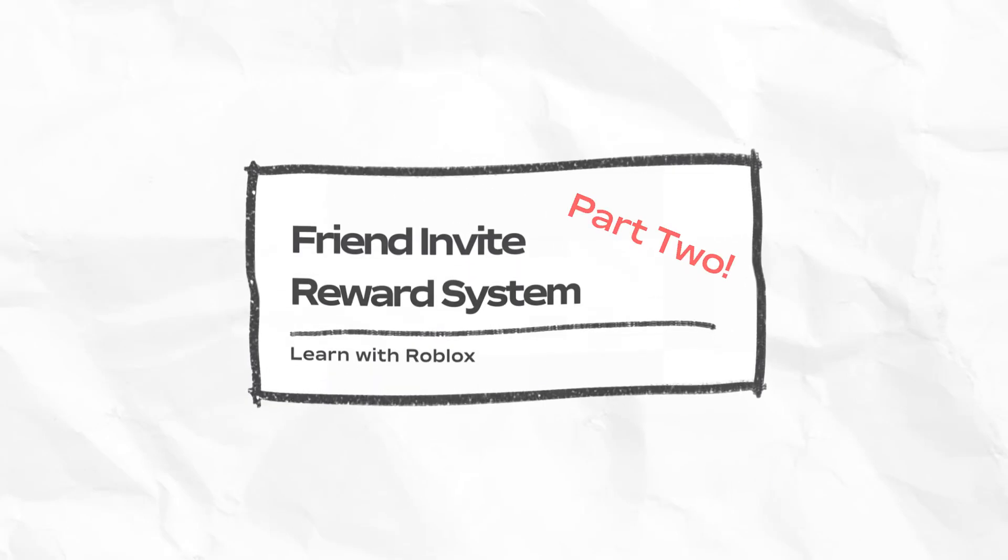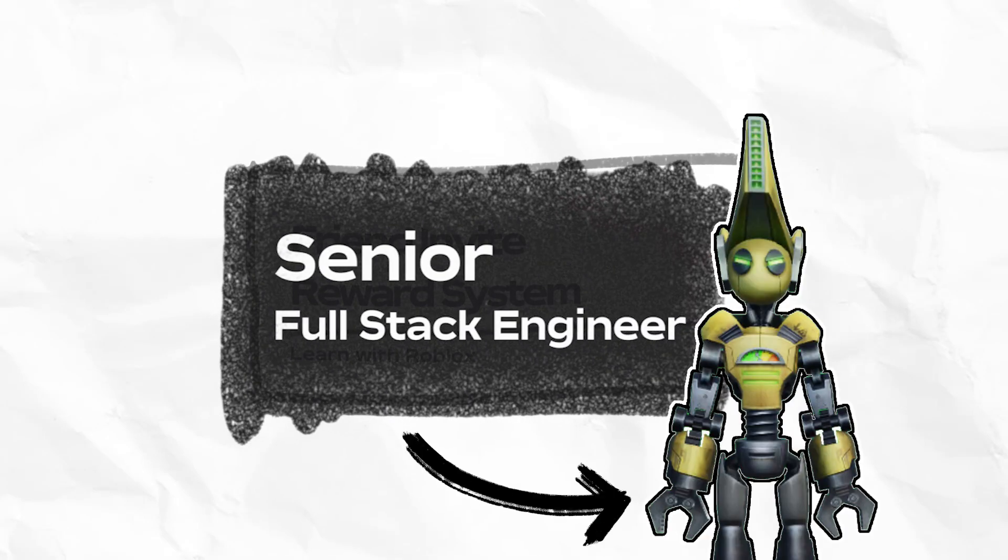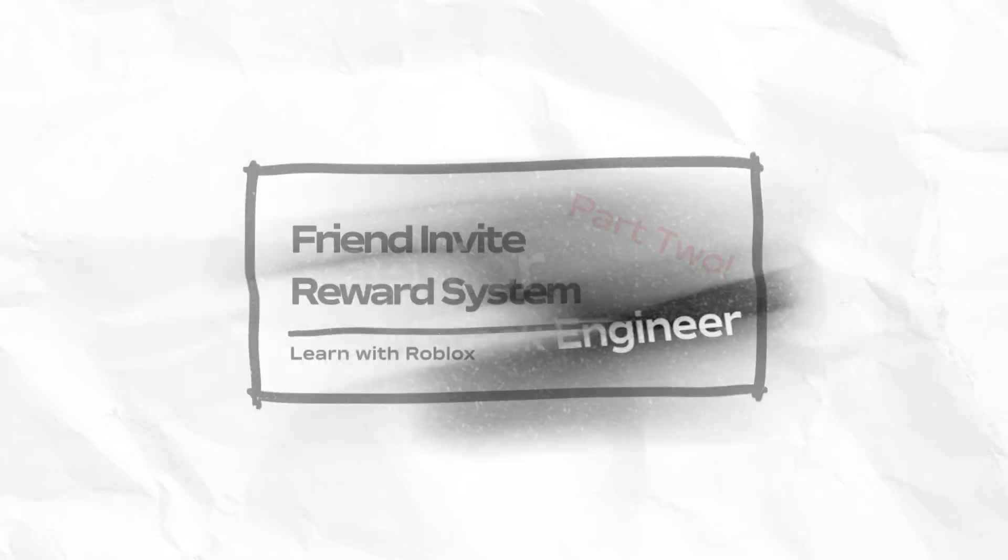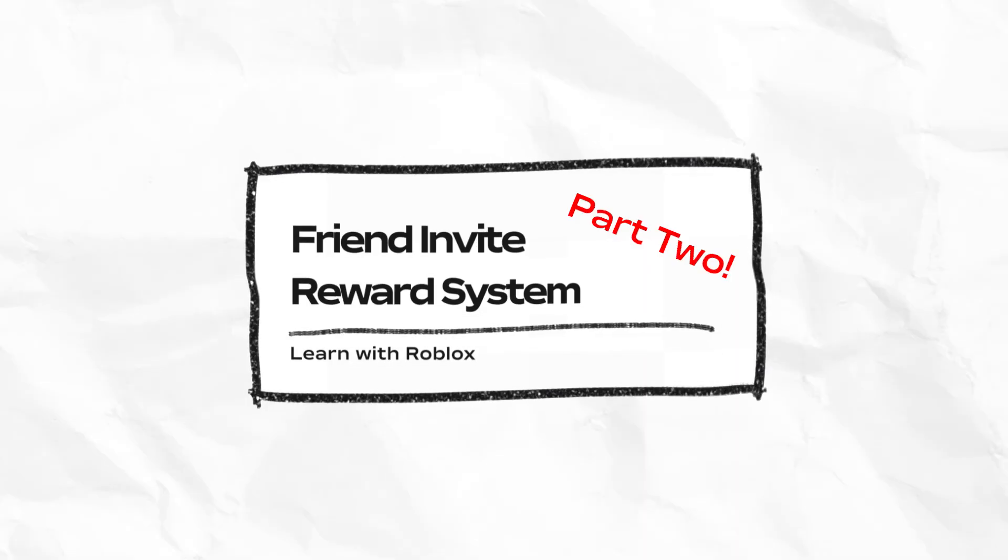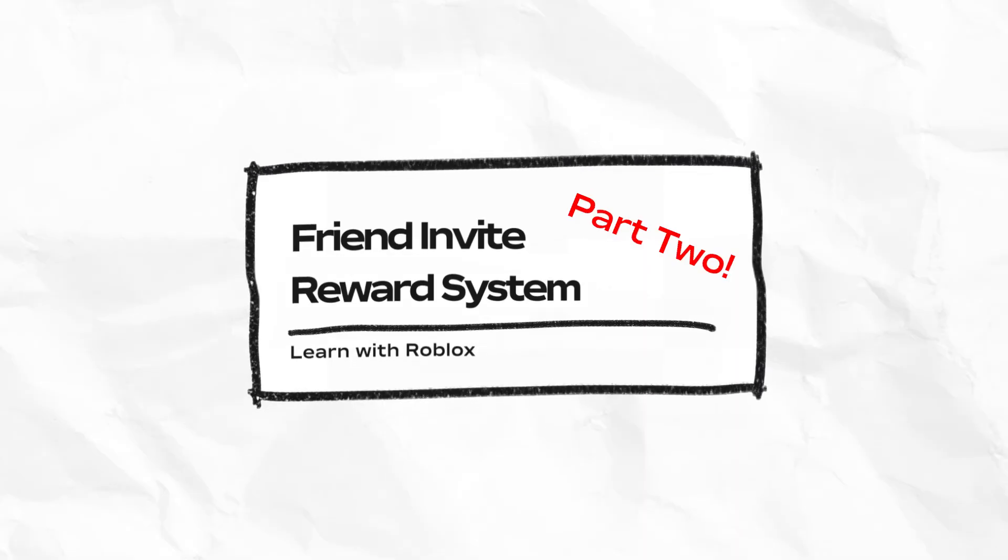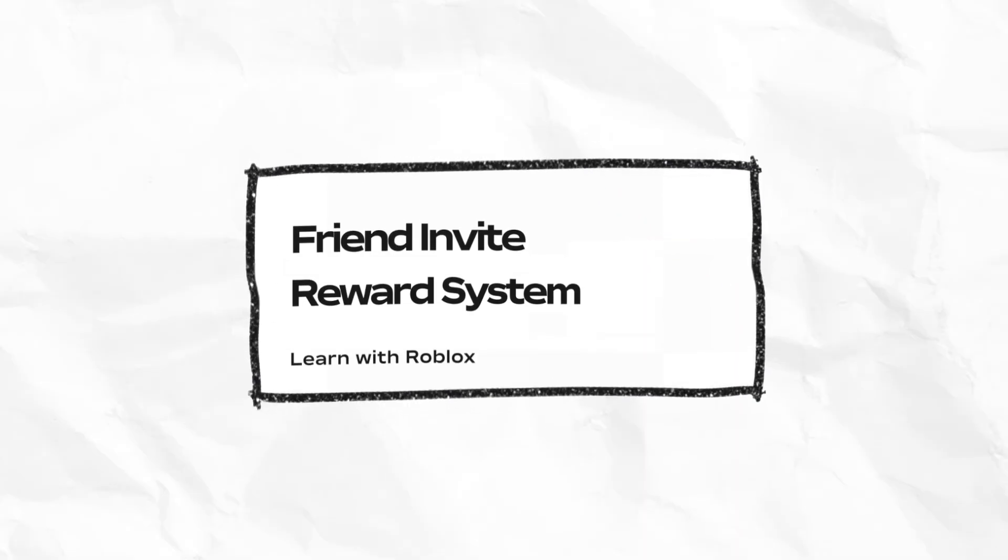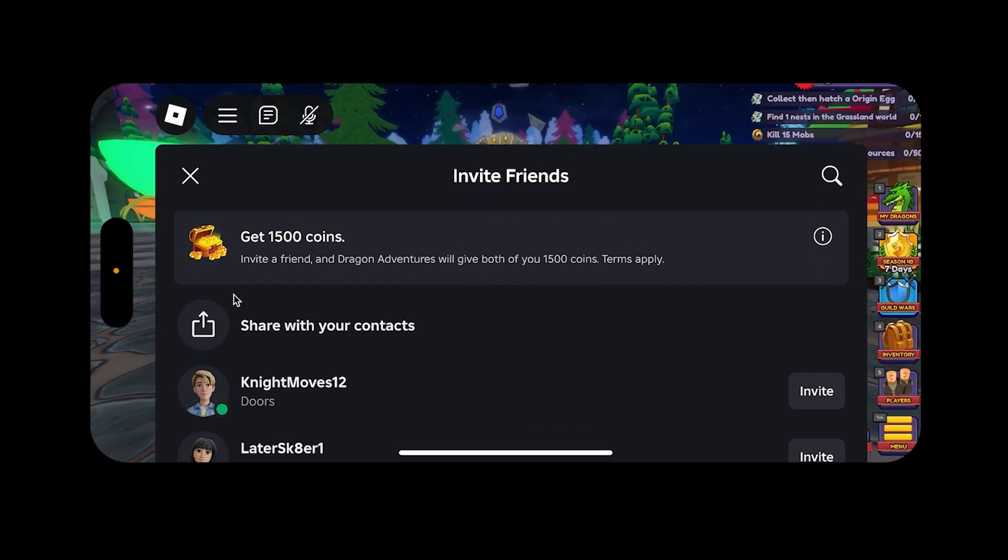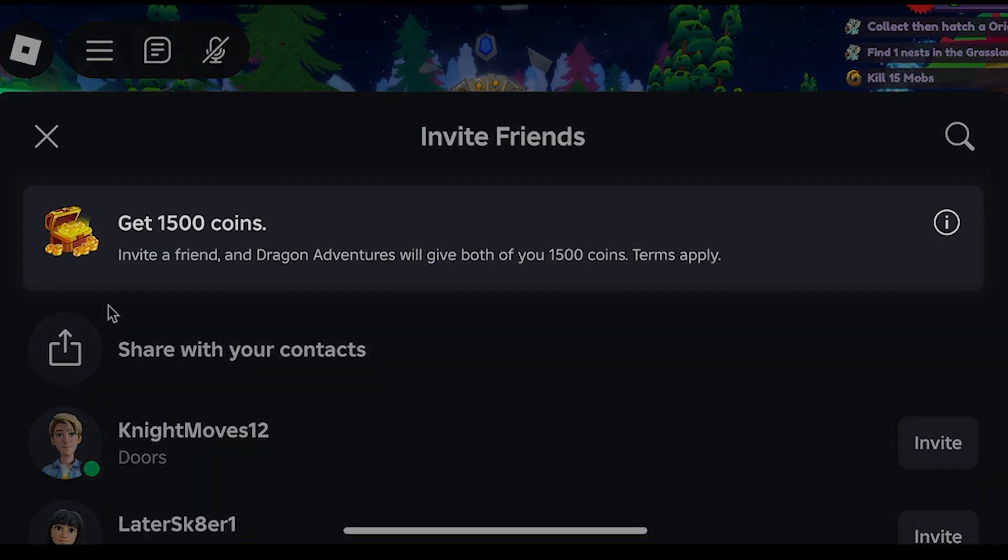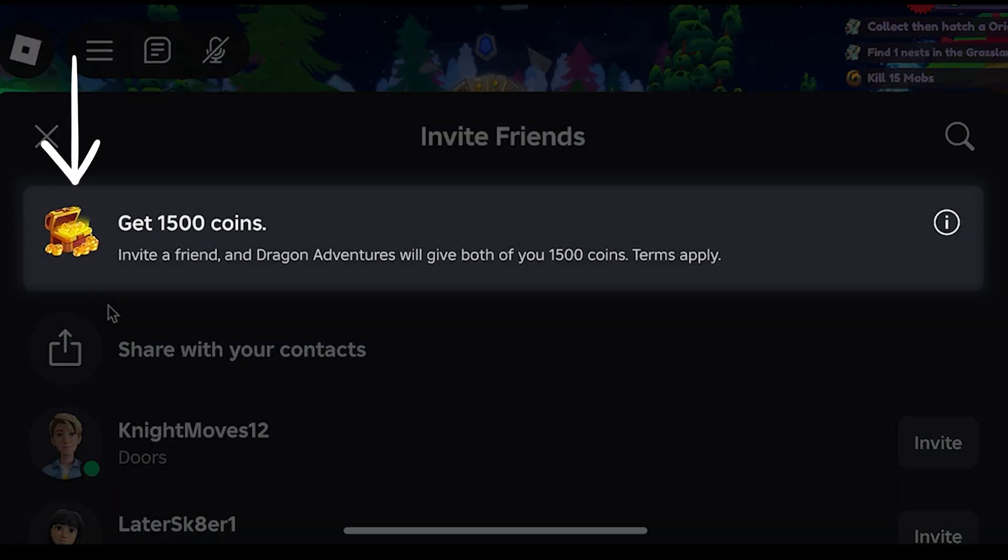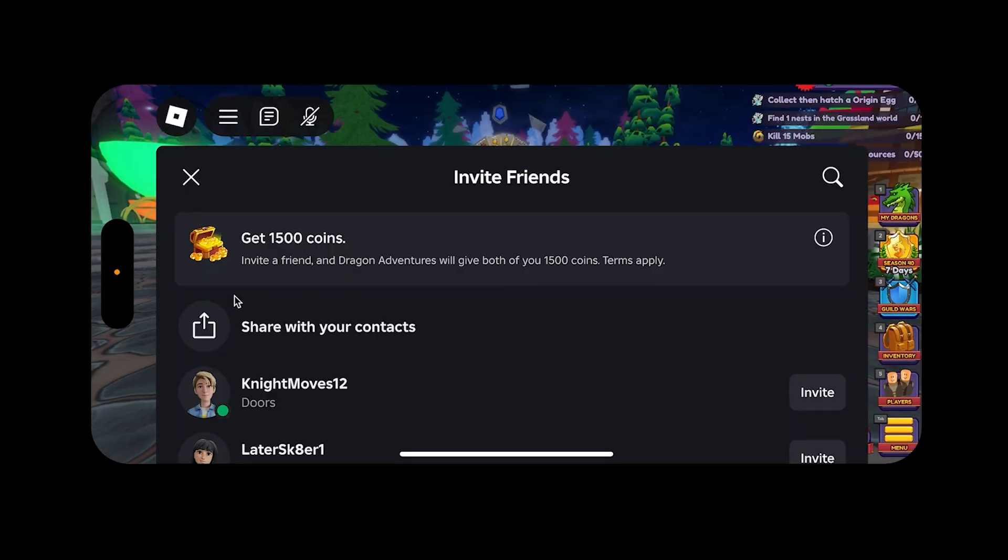In this video, NP Gamer, a Senior Full Stack Engineer at Roblox, teaches you how to create and publish a custom experience banner for your Friend Invite Reward System. This includes step-by-step instructions on customizing the banner's icon and text so that players know how to earn the reward.